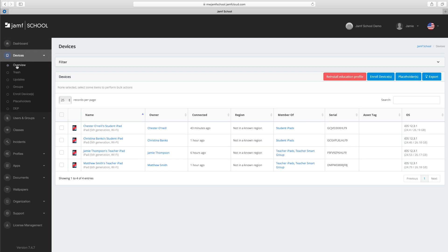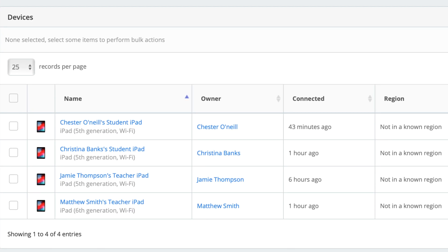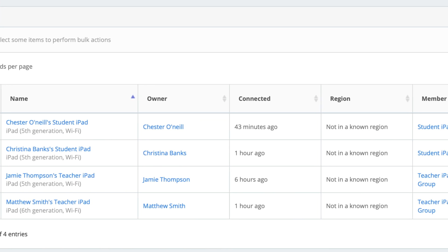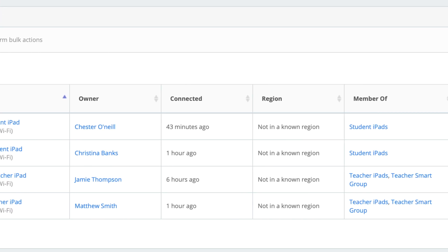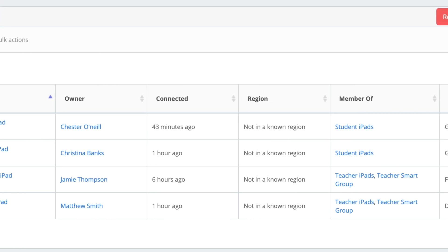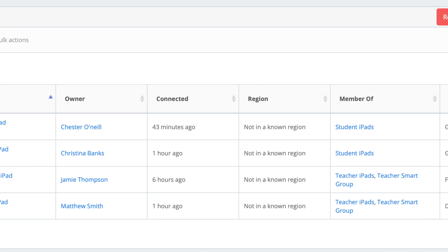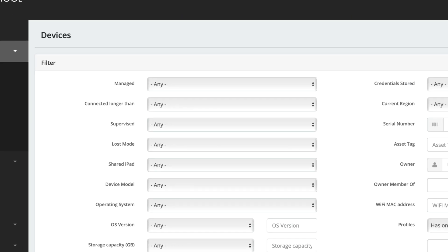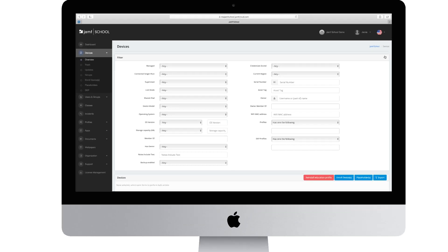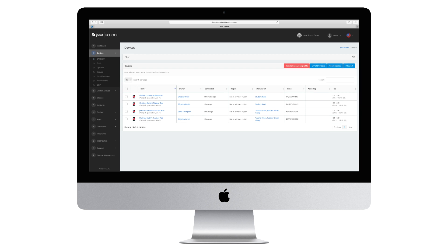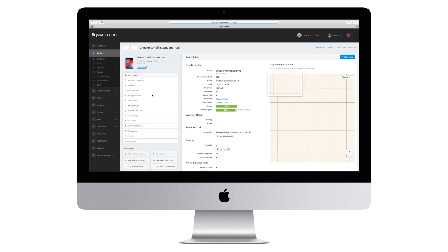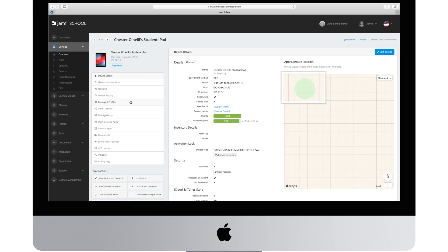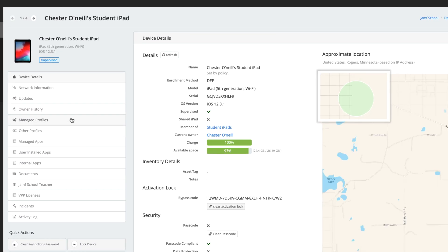The Overview tab gives a look into your entire fleet of deployed devices, which you can easily search through with powerful filters to narrow down the exact device you are most interested in. And if you click on any one of them, you get a detailed list of the rich inventory collected by Jamf School.